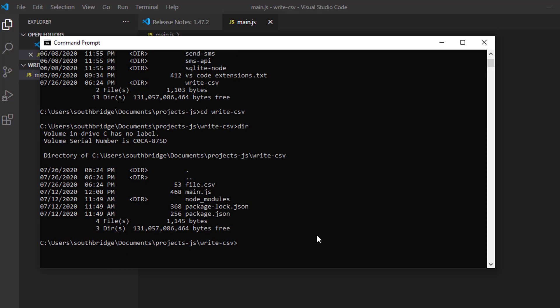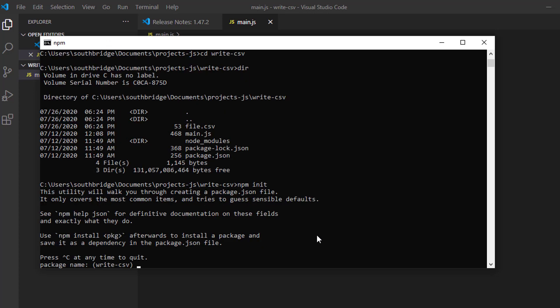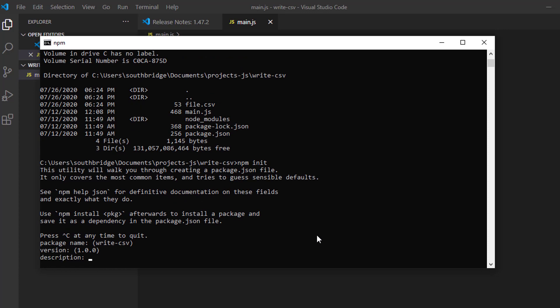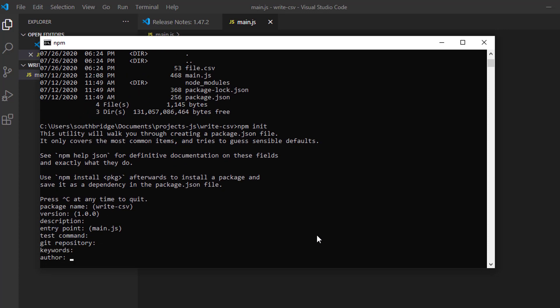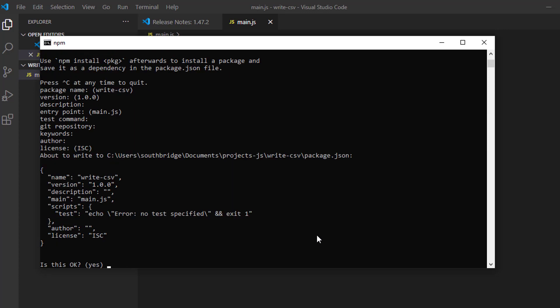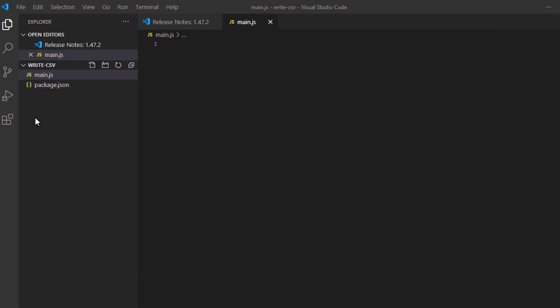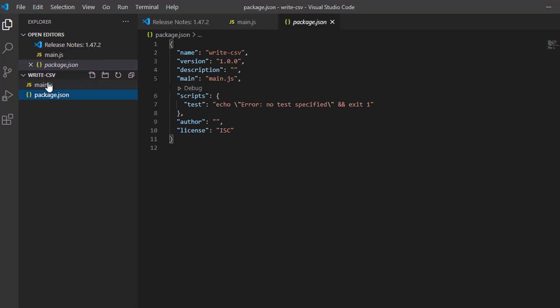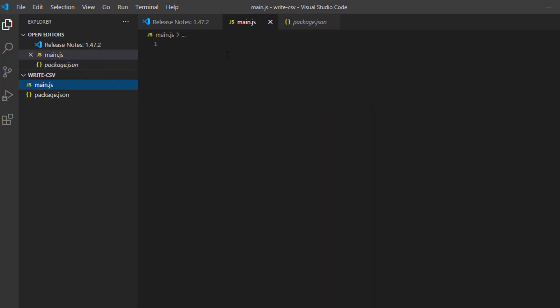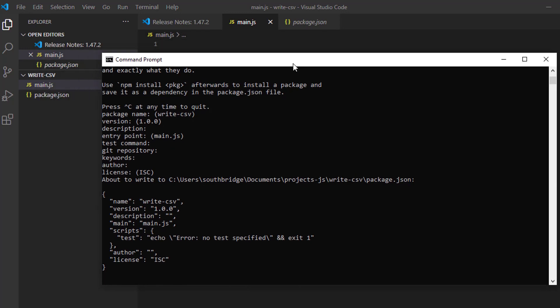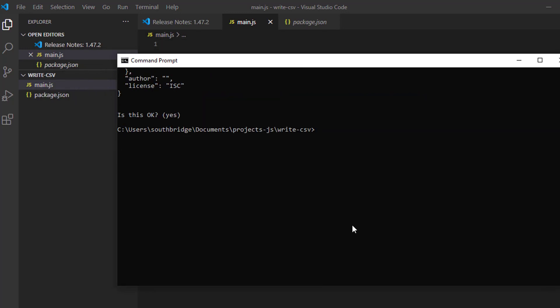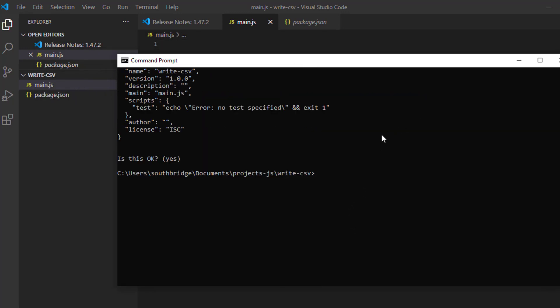Let us first initialize our npm. To install the CSV Writer, let's type npm install CSV Writer.